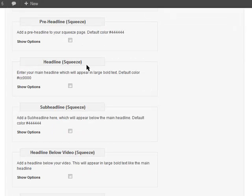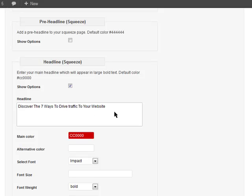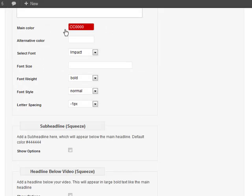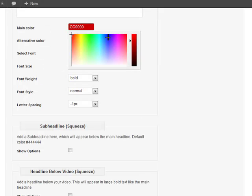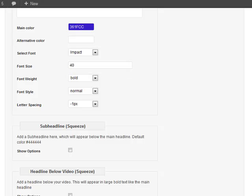The first thing we do is create a headline. My lead magnet is a video training on how to drive traffic to your website, so my headline is going to be 'Discover the seven ways to drive traffic to your website.' I'll choose a color — going with a dark blue — and choose the font. I'll keep Impact and set the font size to 40.